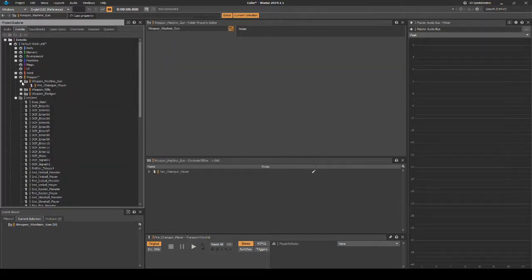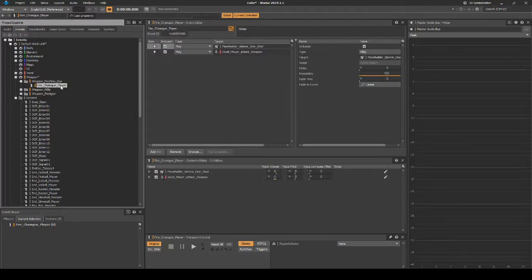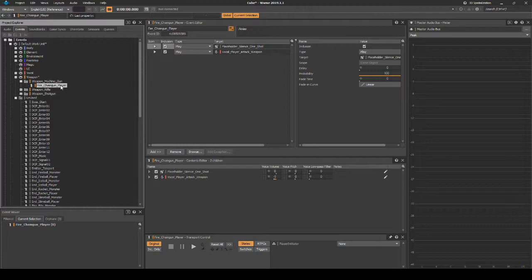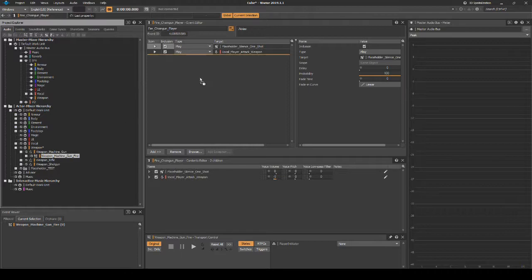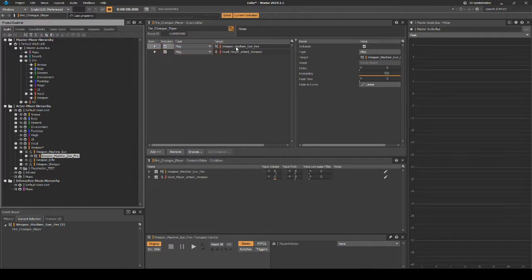Select the event, then with the Property Editor Event Actions displayed, navigate back to the Actor Mixer Hierarchy Weapon_Machine_Gun_Fire Random Container. Drag the Random Container onto the Play Action that references the Placeholder One-Shot Silence.